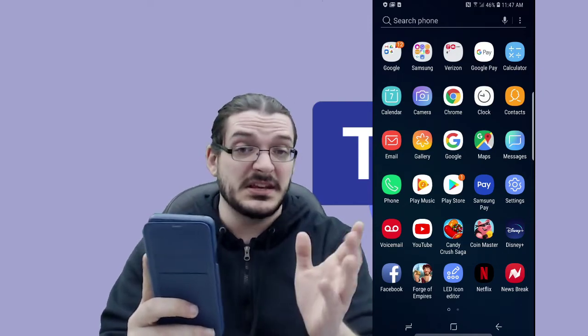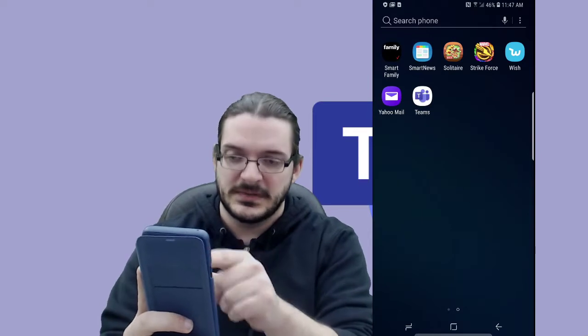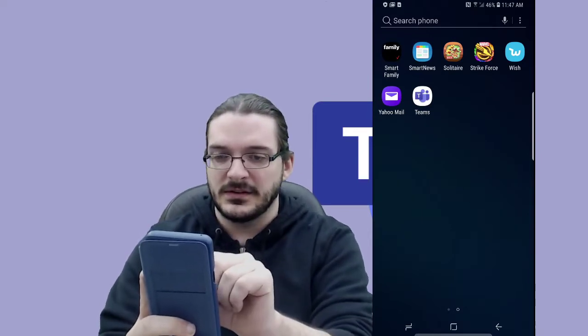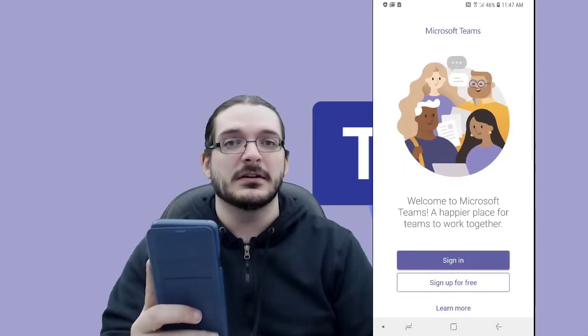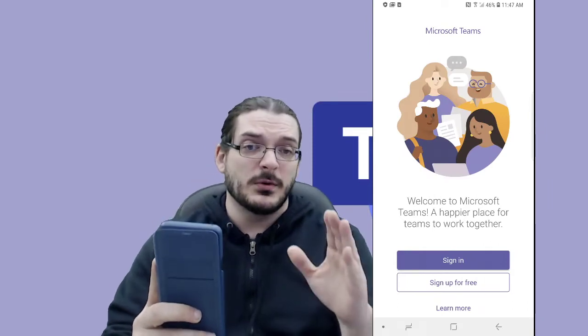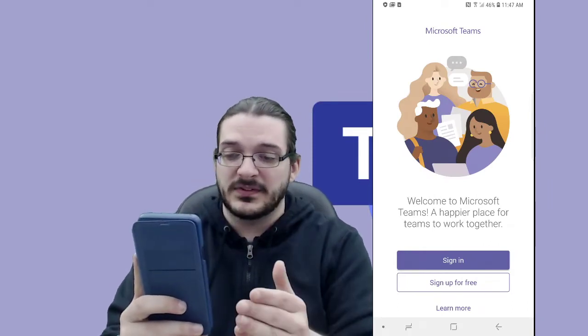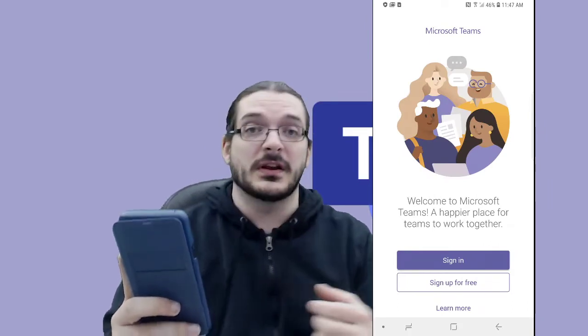Because it's Teams, it's going to be towards the end. There is the Teams app — we're going to tap that and go ahead and open it up. The first time you open Teams, it's going to give you a screen that says sign in or sign up for free.